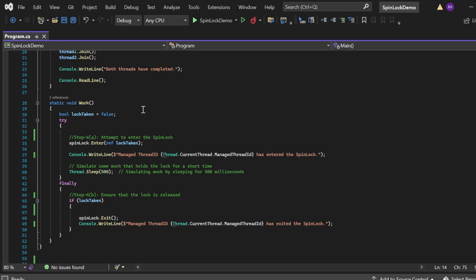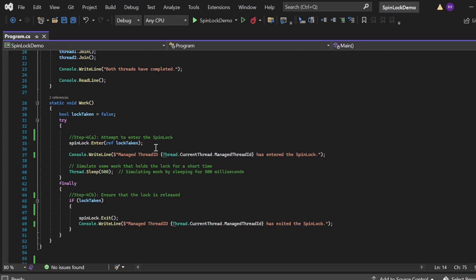In the Work method, step four is implemented. A boolean variable lockTaken is declared and initialized to false. In the try block, the thread attempts to enter the spin lock: spinLock.Enter(ref lockTaken). The Enter method tries to lock the critical section; if successful, lockTaken is set to true. The console write line statement and Thread.Sleep(500) form the critical section, executed by one thread at a time.